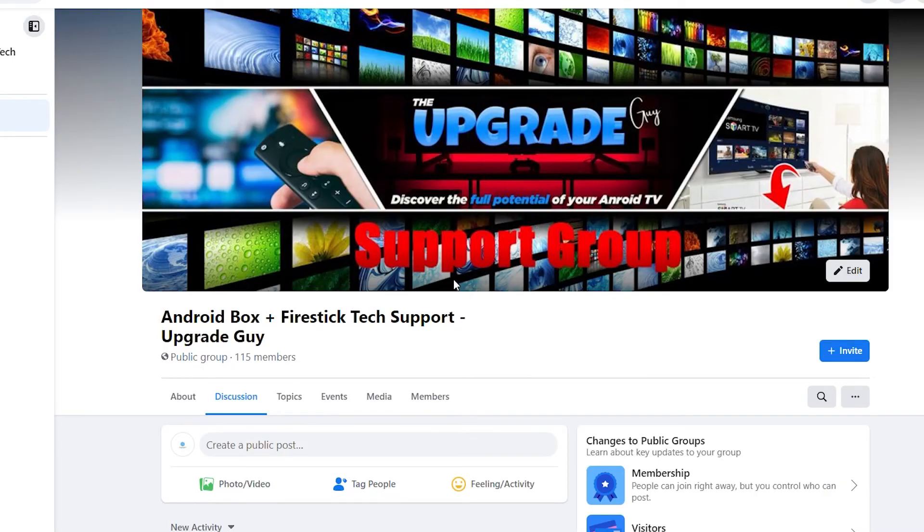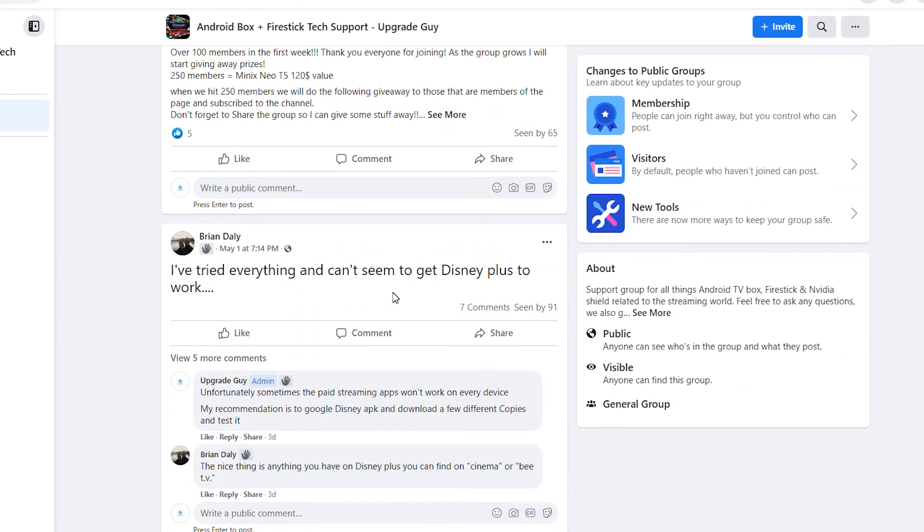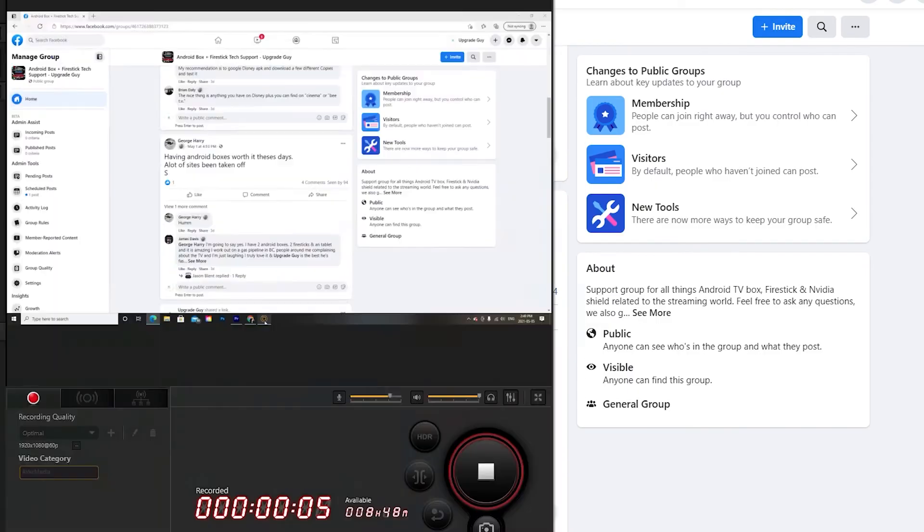Thank you guys so much for watching today, guys. Don't forget to check out our other videos for help on Roku devices, Fire Sticks, Android Box or any of the most up to date streaming news. As well, we have linked down below in the description, a free support group where you can ask me and the rest of the group questions around your Android Box, Fire Stick or any streaming device that you may have. Thank you guys and I will see you in the next video.